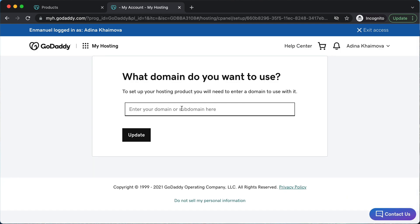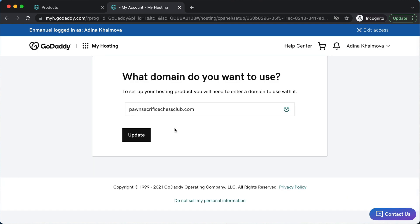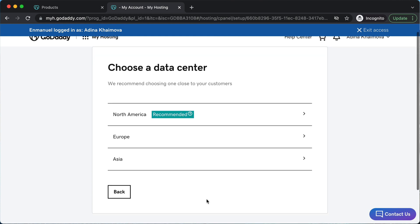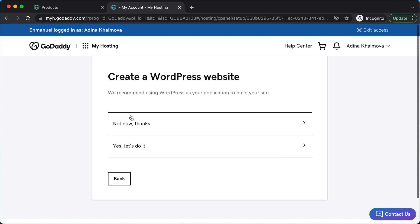Here we're going to put in the domain that we have, then click update. Next, it's going to ask you what data center you want to use — use the one that's closest to you. I'm located in North America, so I'm going to choose North America.